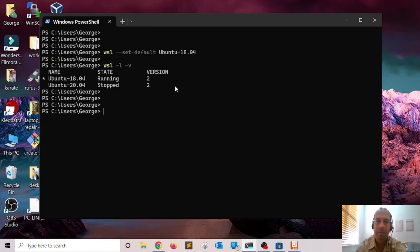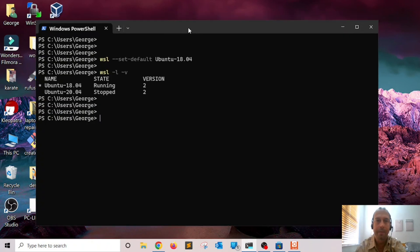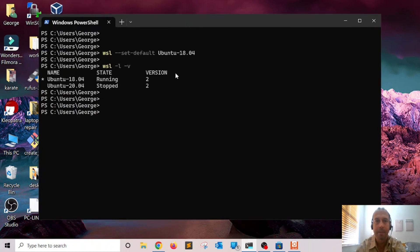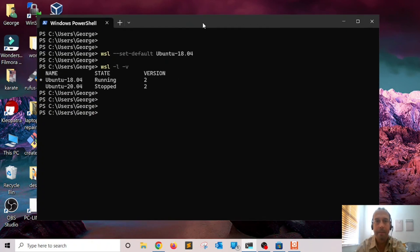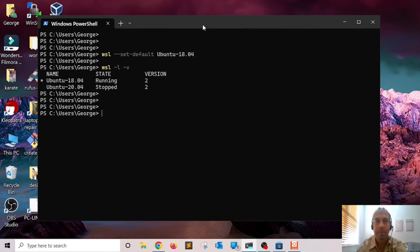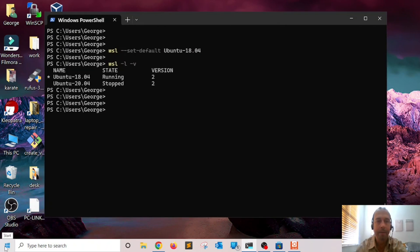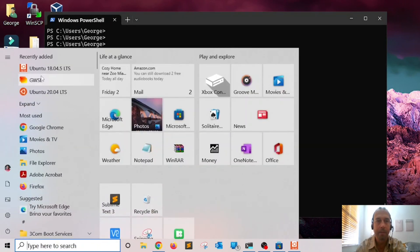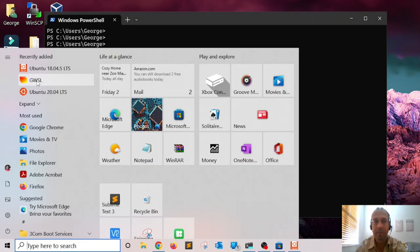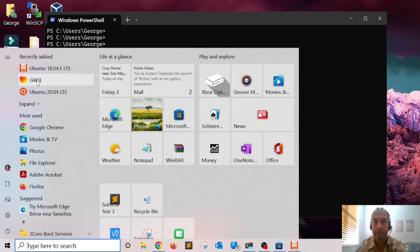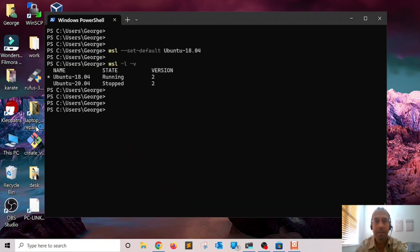Let's go ahead and start GWSL. GWSL is basically an X server that is going to render the graphical interface of Linux on your Windows operating system. I'm going to click on GWSL.